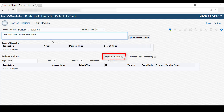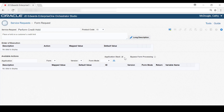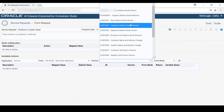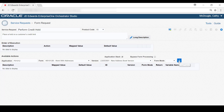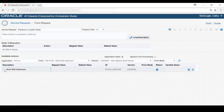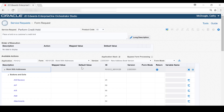Without Application Stack processing, the form request would open a separate Enterprise One session for each application accessed by the form request. So let's identify the actions by loading the first form used to perform a credit hold, which is the Work with Addresses form. Here we'll enter the Application, form, and version ID of the Work with Addresses form to load the fields and controls for this form in the Available Actions grid. Notice the first row in the grid contains a collapsible and expandable node for displaying the controls for the Work with Addresses form.